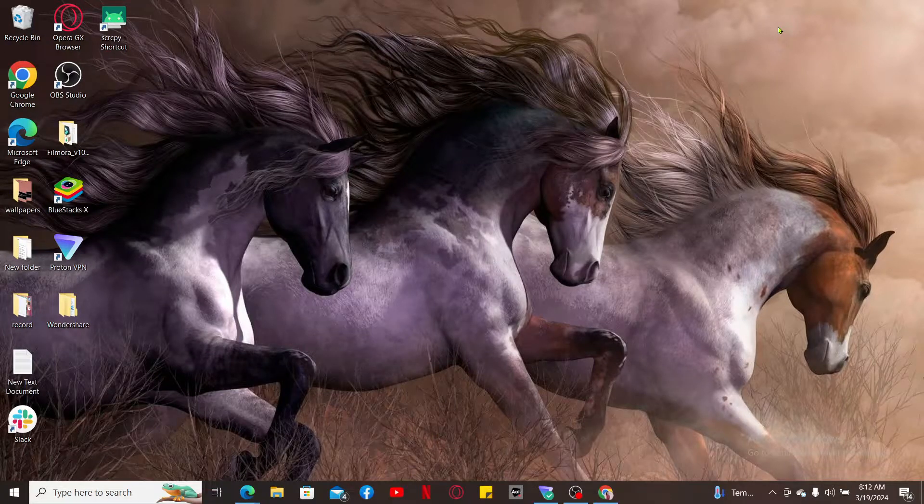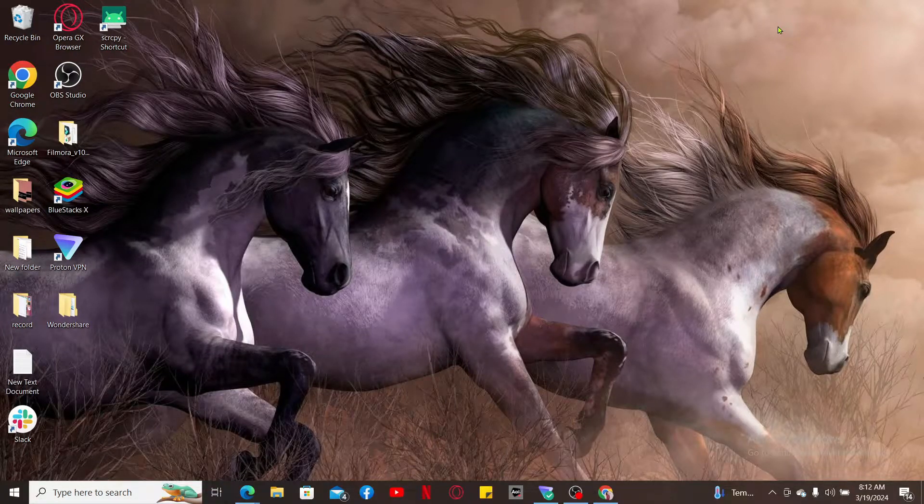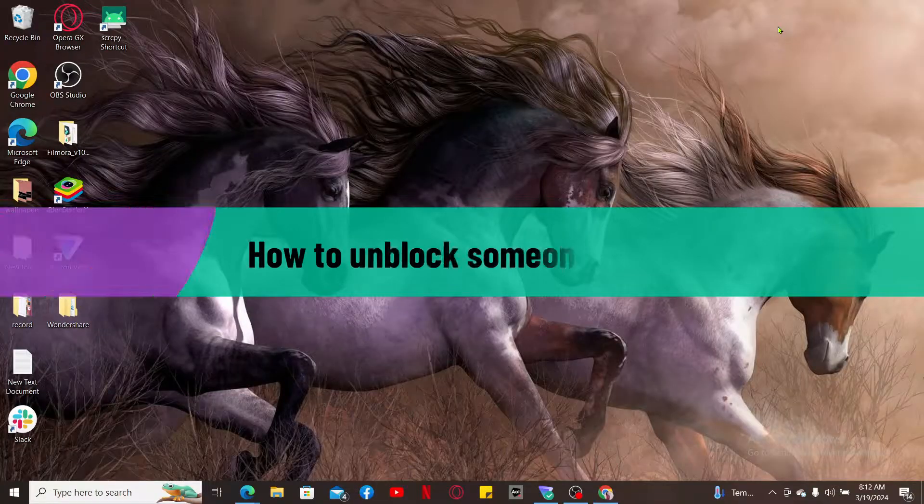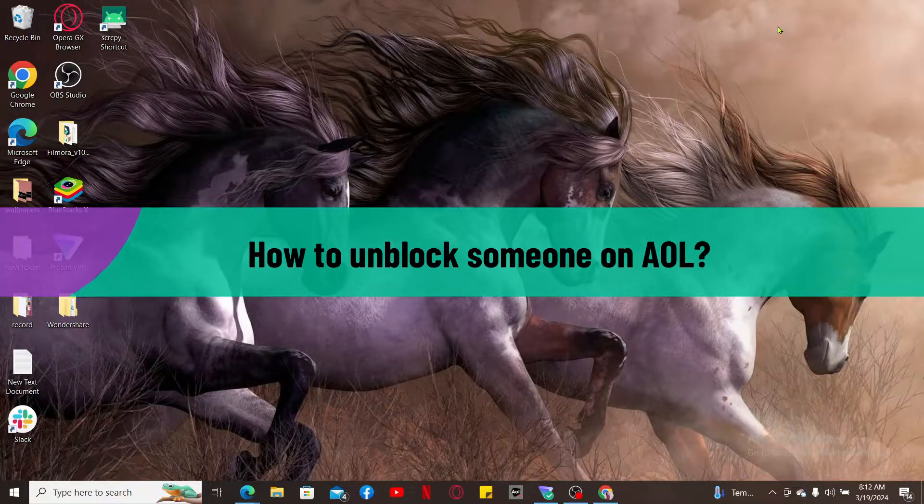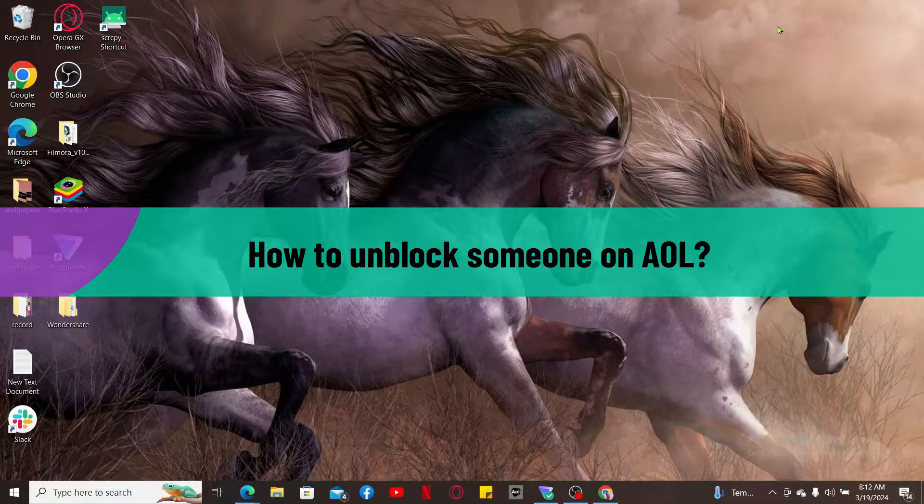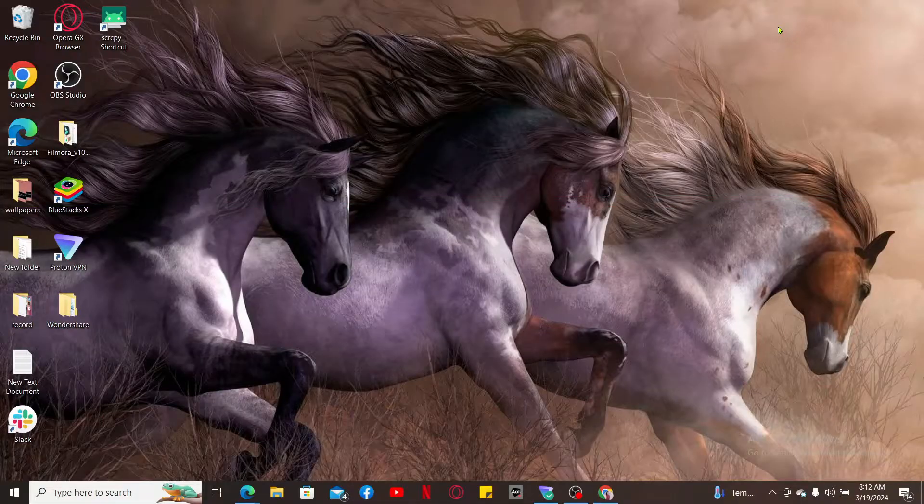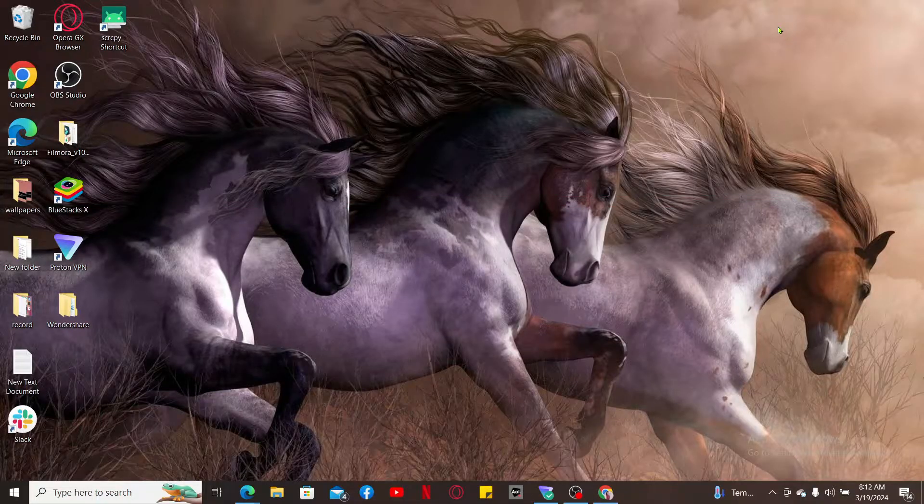Hi everyone, welcome back to another video from Tech Basics. In this video, I'm going to be showing you how to unblock someone on AOL.